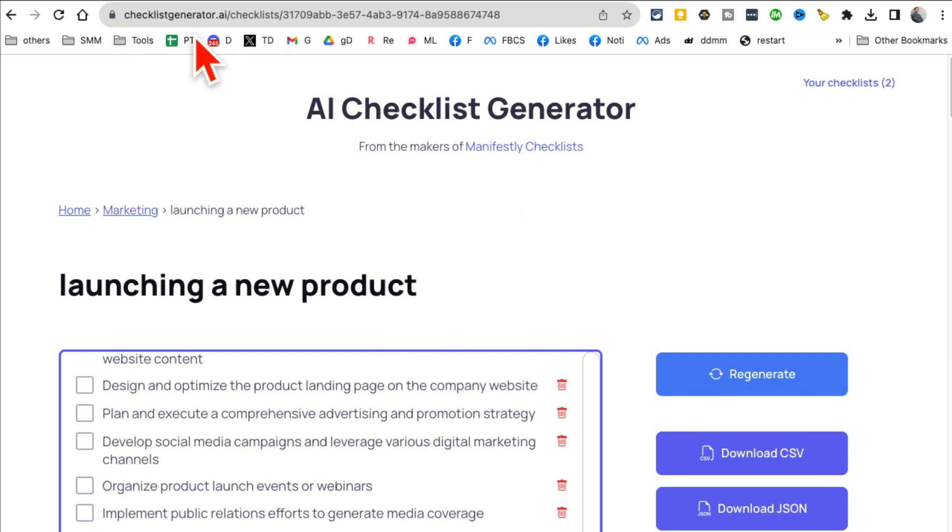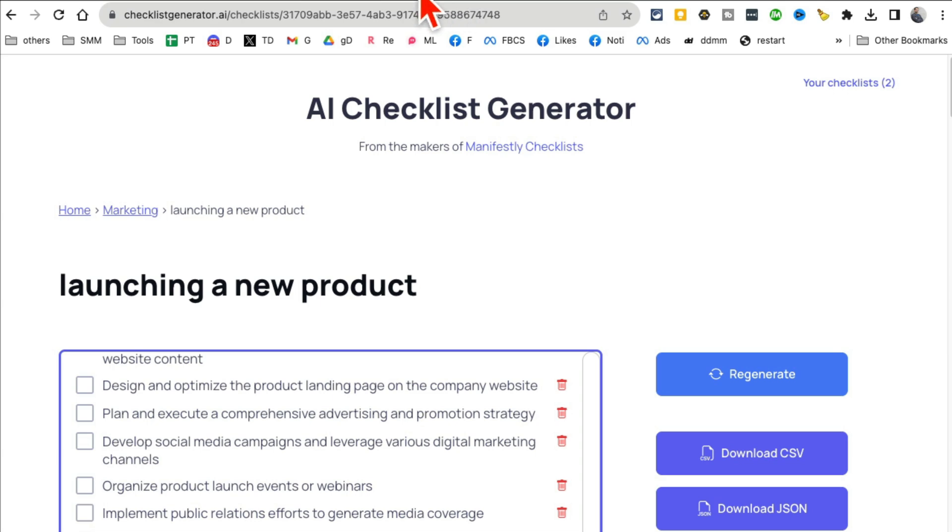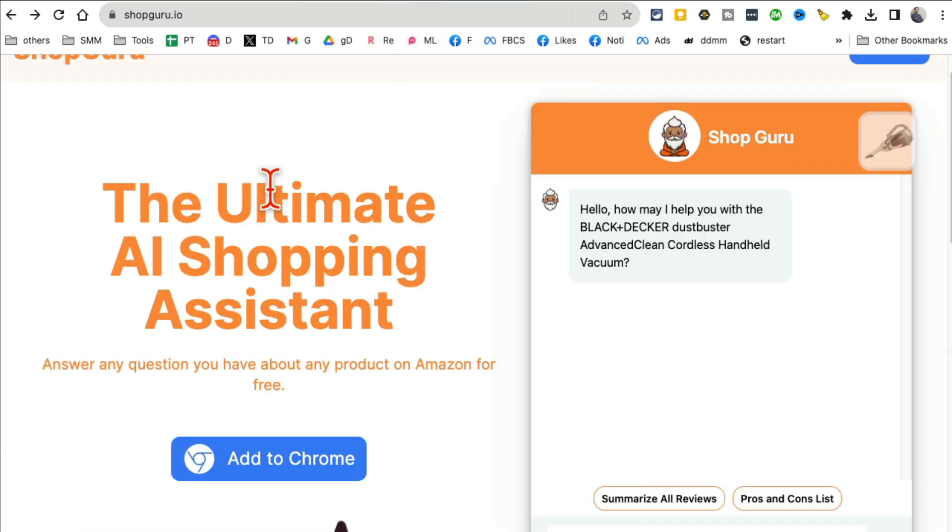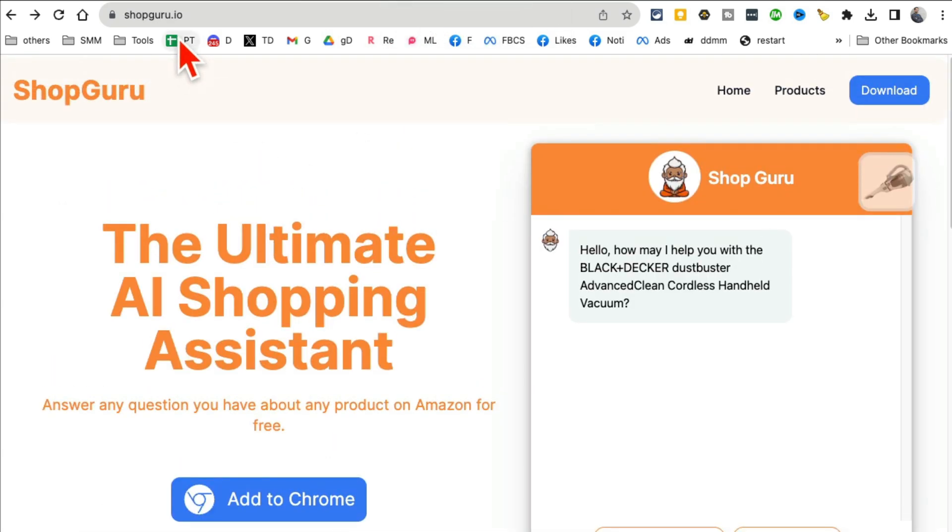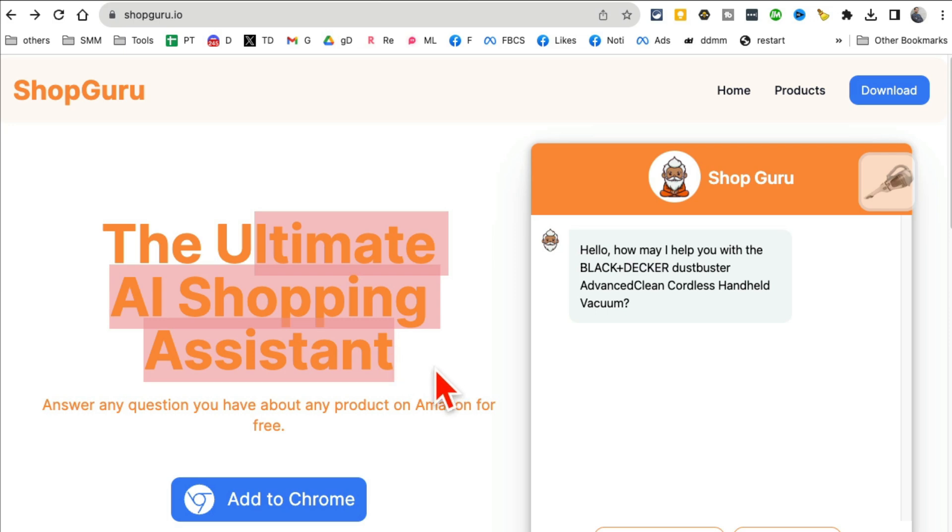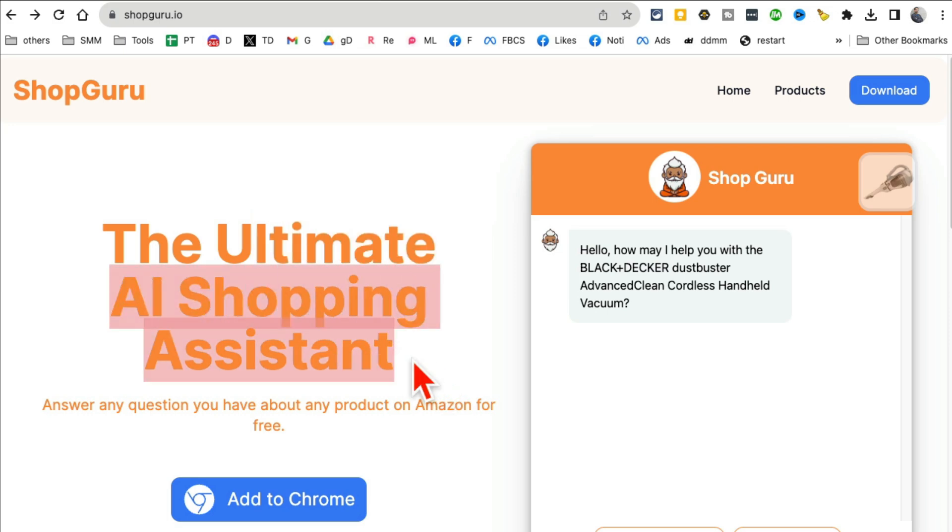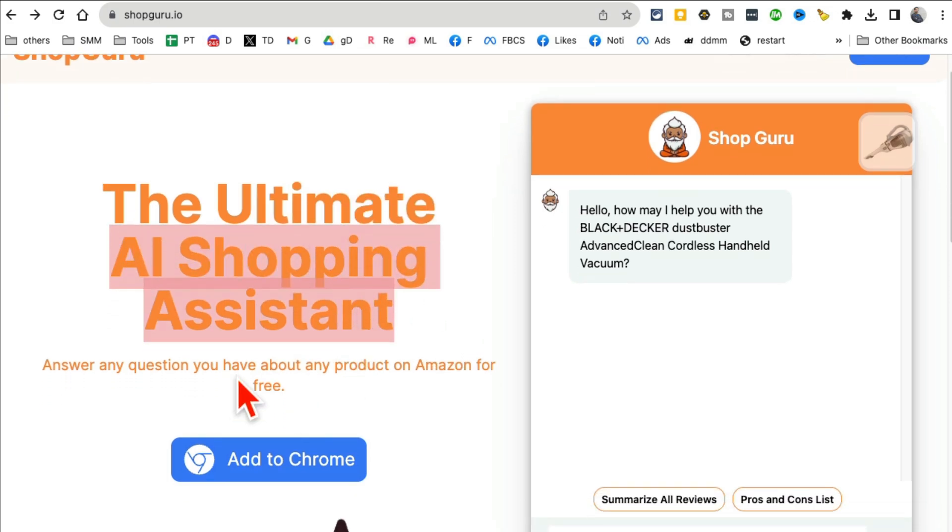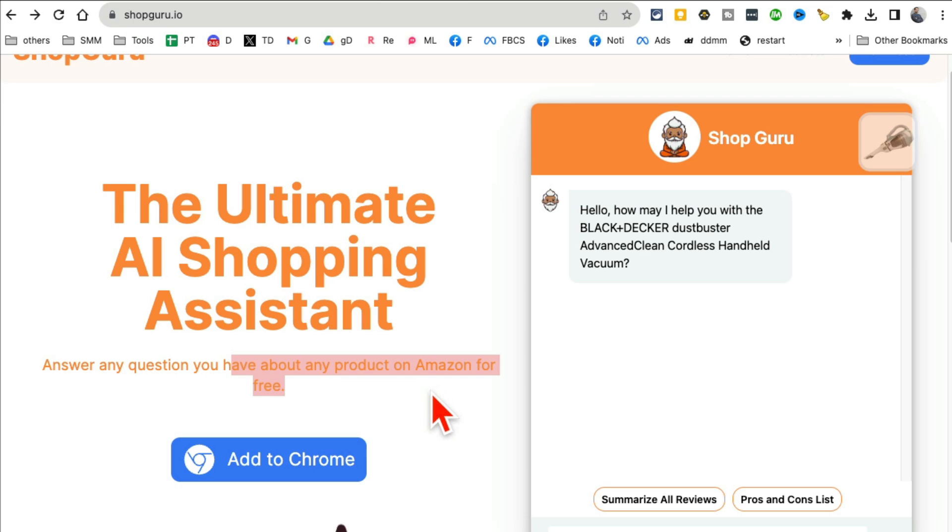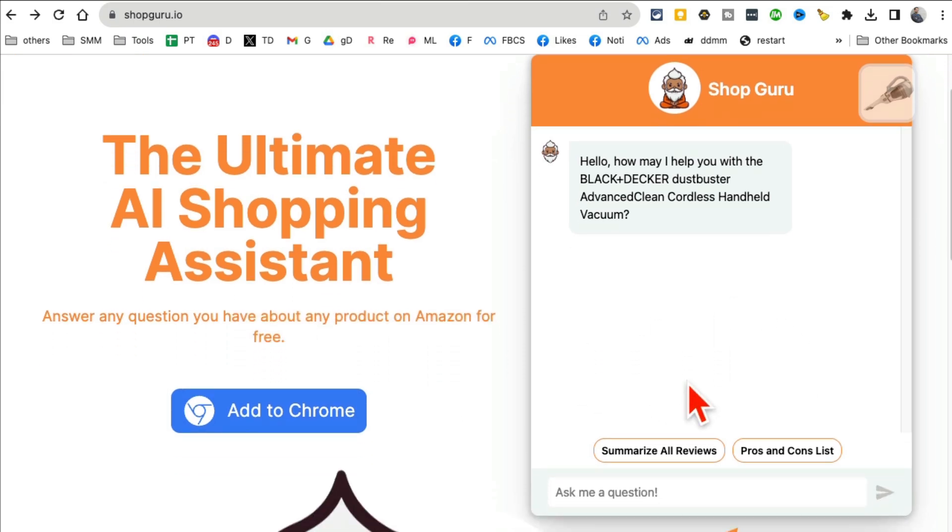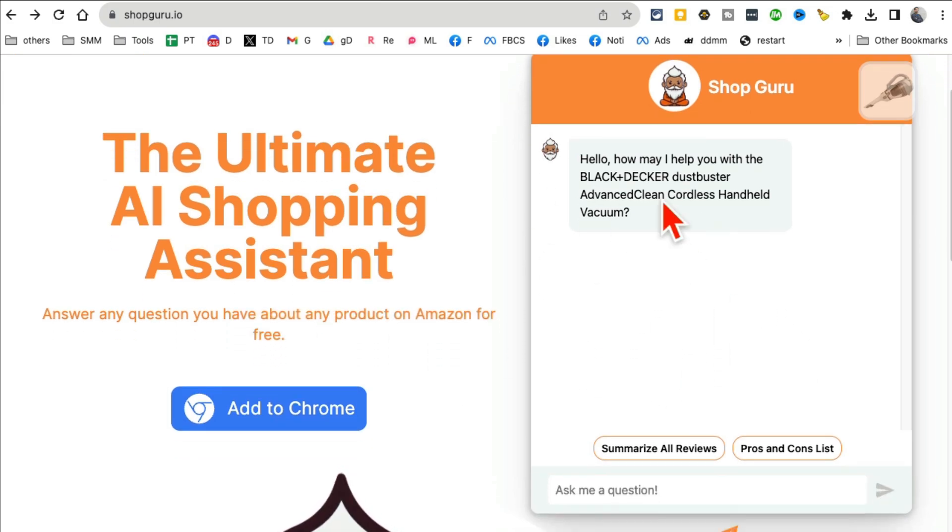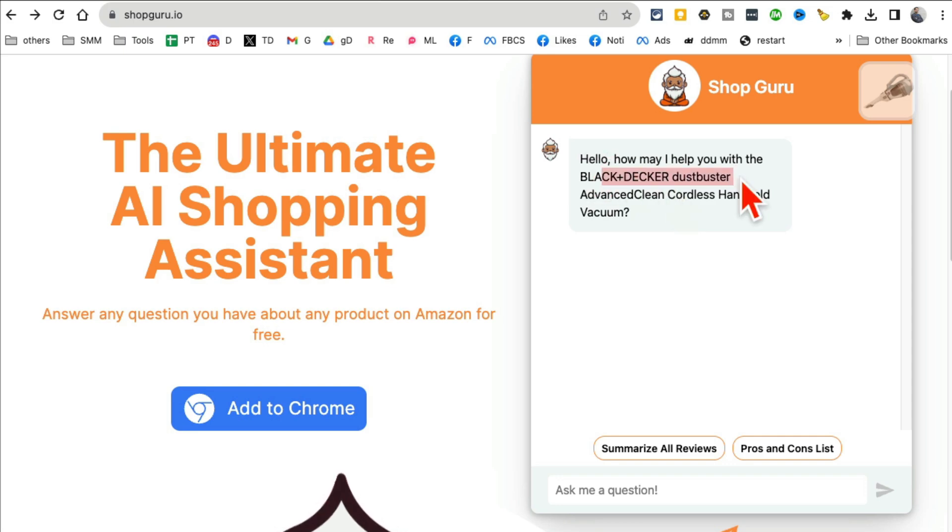So if you are into checklists, which everyone should be because that's how you get stuff done, this tool is going to be game changer for you. ChecklistGenerator.ai. All right, tool number five is ShopGuru.io. It's a Chrome extension and it's your AI shopping assistant. It will answer any question you have about a product on Amazon.